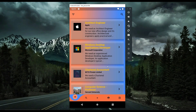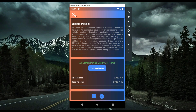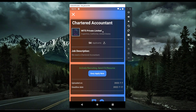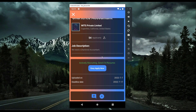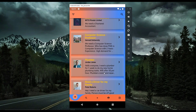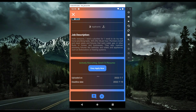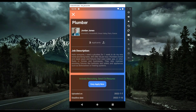Similarly, you can browse jobs from different companies, such as Microsoft, and check details like total applicants for a chartered accountant position. You can also see jobs from individuals. For example, this job is from an individual named Jordan Jones, who needs a plumber for one week for a new home plumbing task, with an uploading date and deadline date shown.